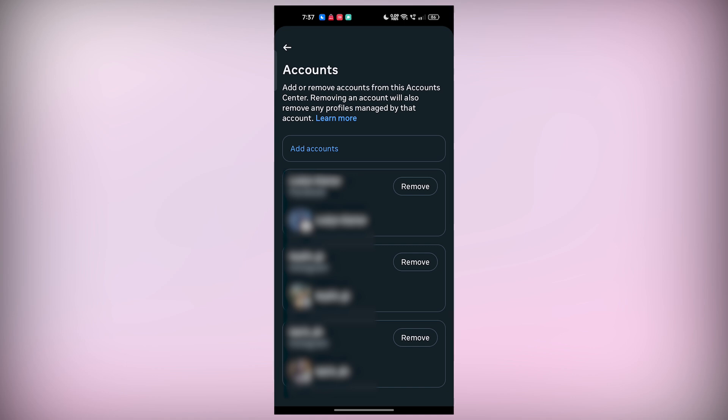So, if you only want to log out of Messenger specifically, keep watching. And I'll show you the next option.